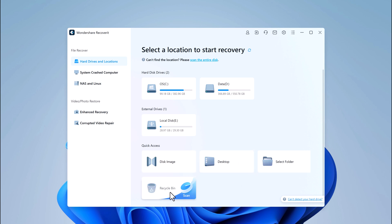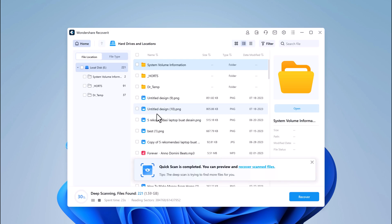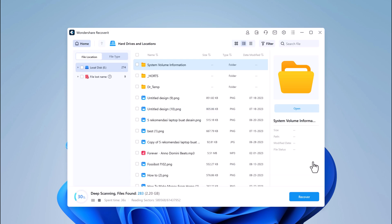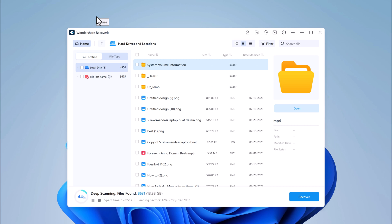Once you've selected the location, Recoverit will then begin scanning the selected location for lost files. The scanning process might take some time depending on the size of the storage and the speed of your computer, so be patient. The good news is that Recoverit uses advanced algorithms to ensure a thorough scan.